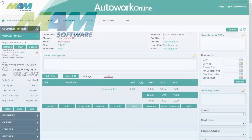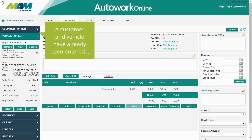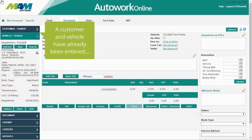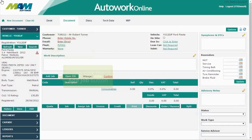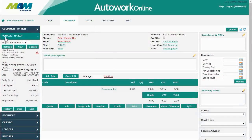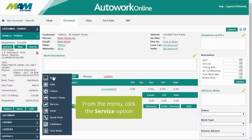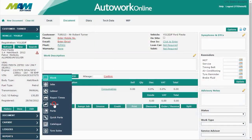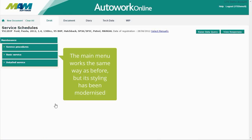A customer and vehicle have already been entered for this job. Click the Add Job button, then from the menu click the Service option. The main menu works the same way as before, but its styling has been modernized.